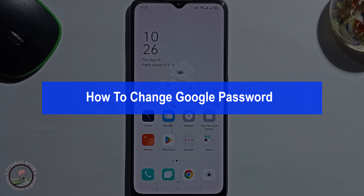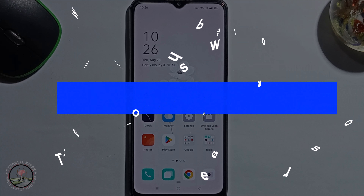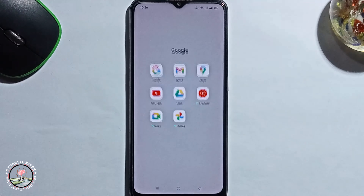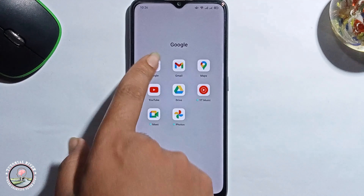Hey everyone, in today's video I'm gonna show you how to change Google password. So first of all, open Google.